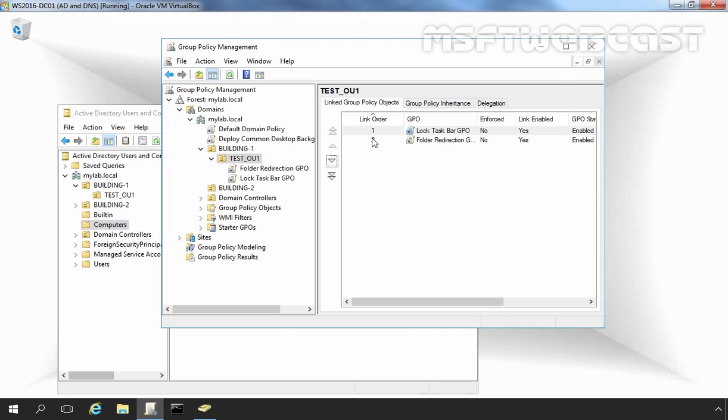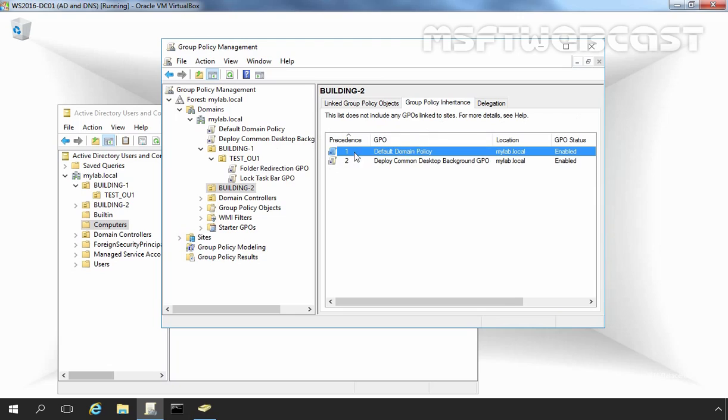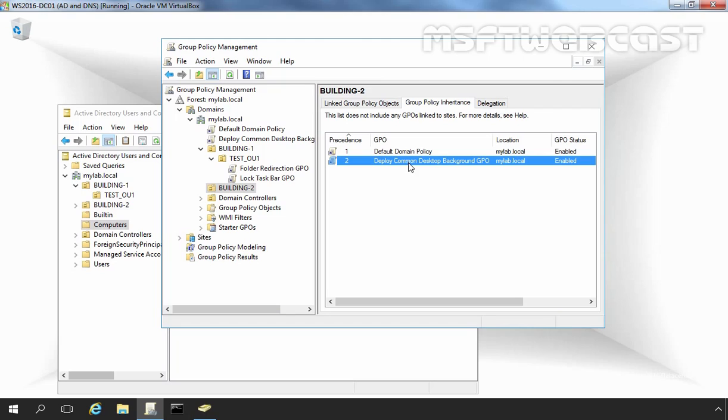For example, let's click on Building2 OU and then click on Group Policy Inheritance. Here you can see precedence value 1 for Default Domain Policy. This is the GPO, and the second precedence value is for Deploy Common Desktop Background GPO.